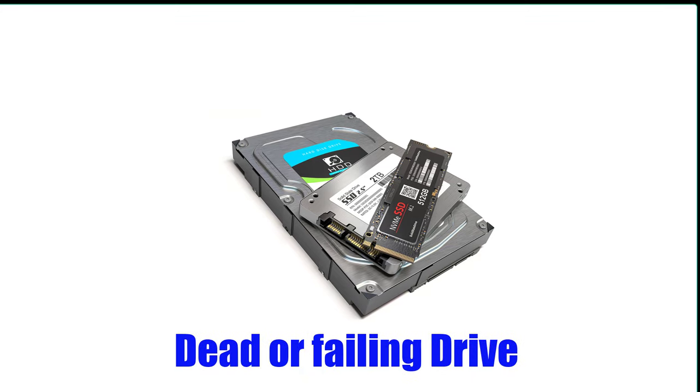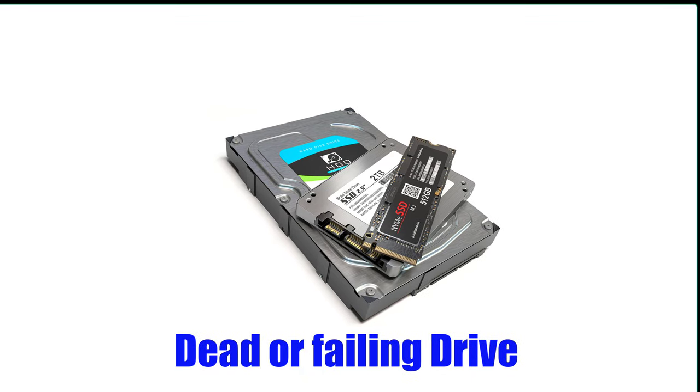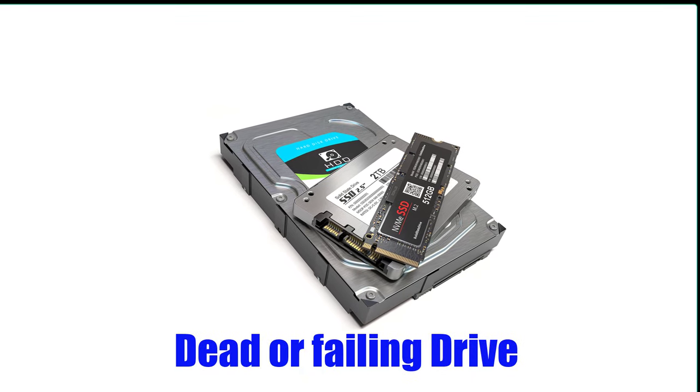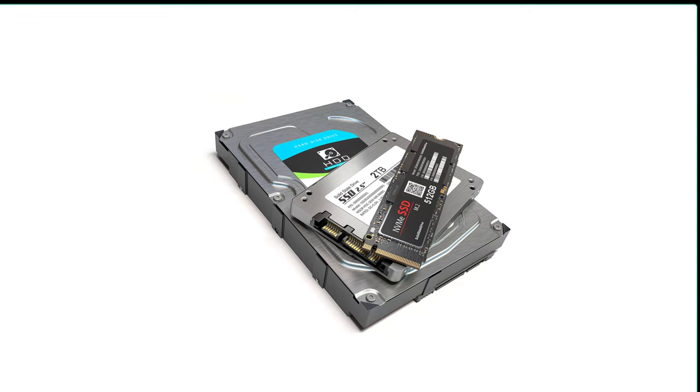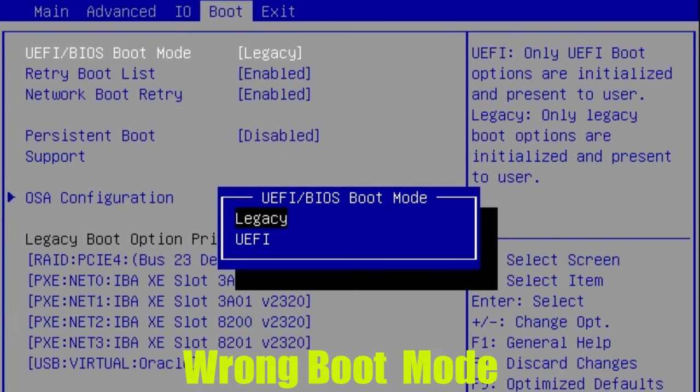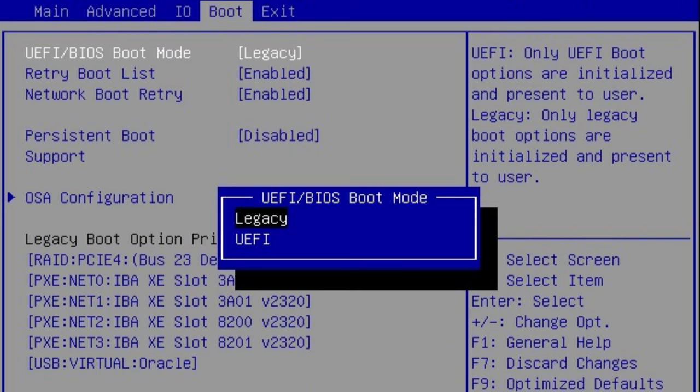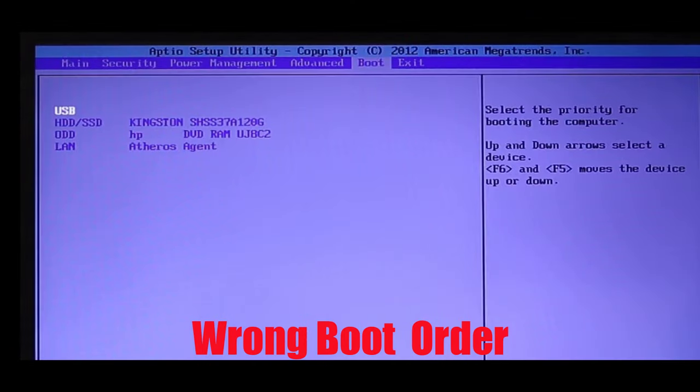One, a dead or failing drive can be the cause of this problem because this is where your Windows operating system is stored. Two, selecting the wrong boot mode for UEFI and legacy can also be a cause.